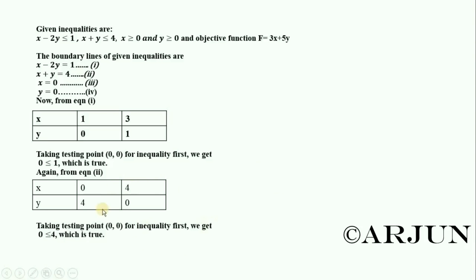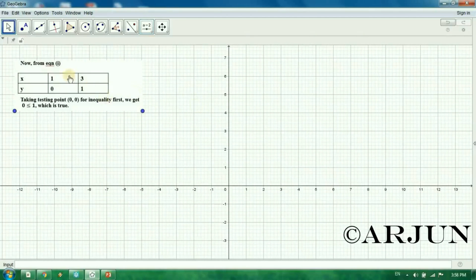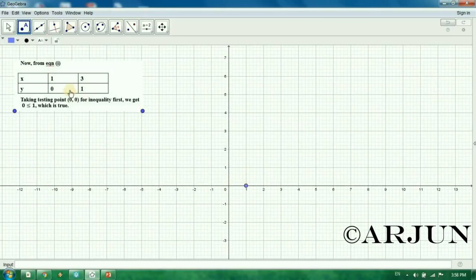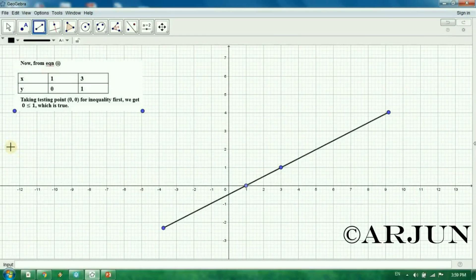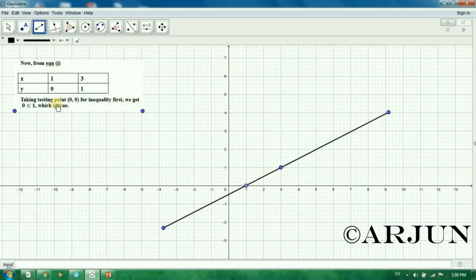Now we are going to the graph. This is our graph. We plot the points now. For equation 1, the points are (1, 0) and (3, 1). We plot these points and draw the line. This is the first equation's straight line. Now for the inequalities, we check at the origin. Testing point (0, 0) for the first equation came out true.